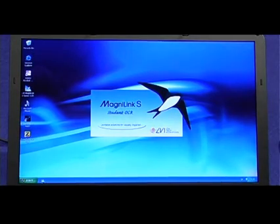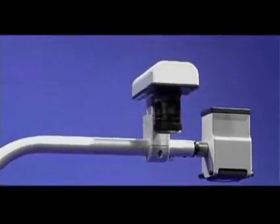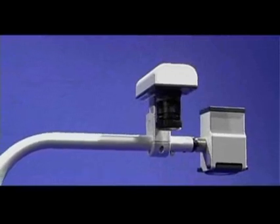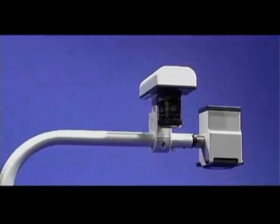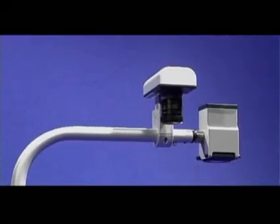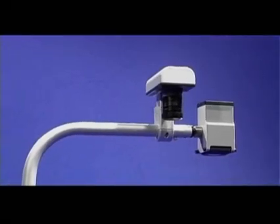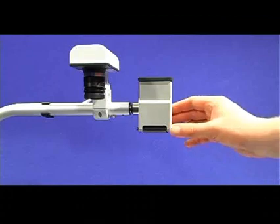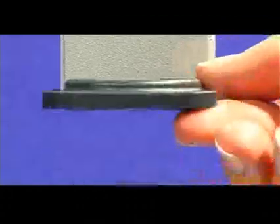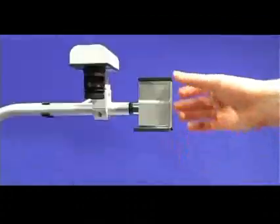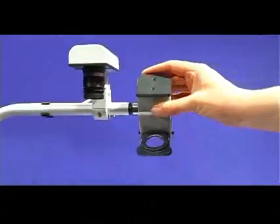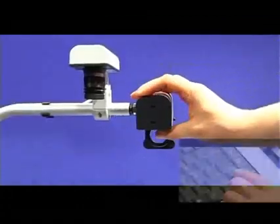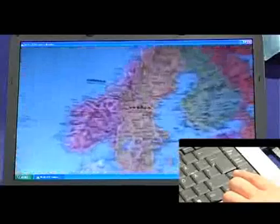When the OCR module is combined with the MLS student camera, it is easy to switch between the pictures from the two cameras. Use the MLS student camera for distance viewing, for example when you would like to look at the map on the wall in school.